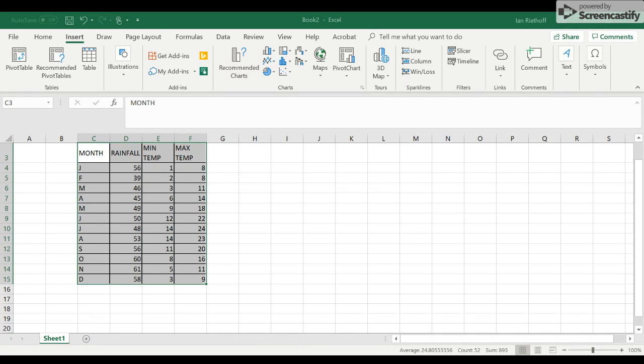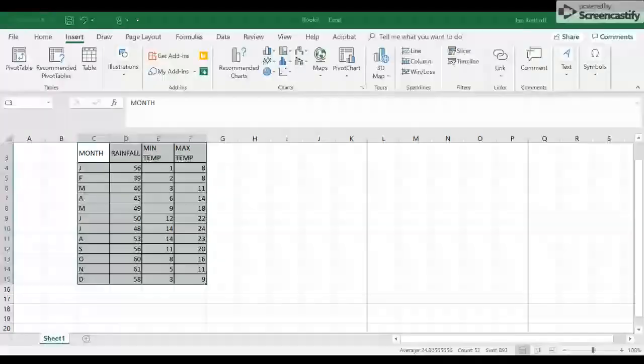And then click up here at the top All Charts. What we want to have is a combination, then we click Combo. Now it starts to look a little bit like a climate data graph, except we're just going to